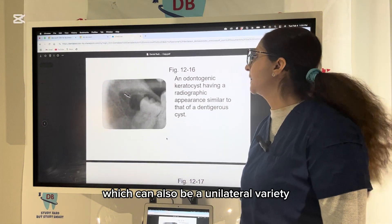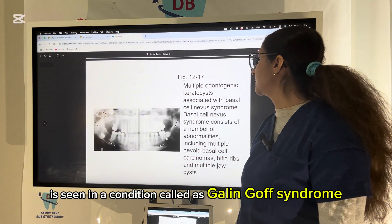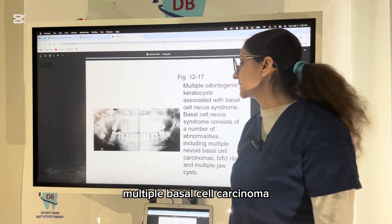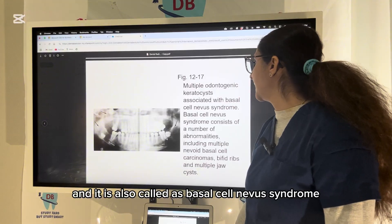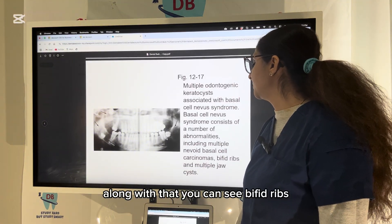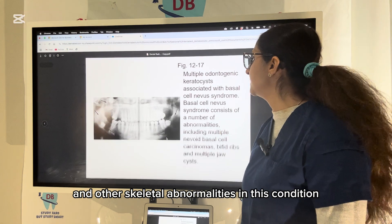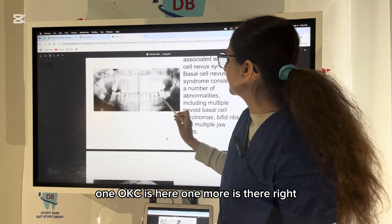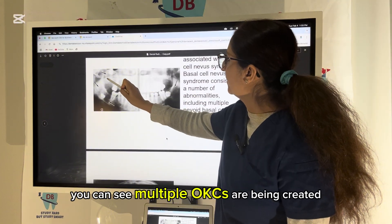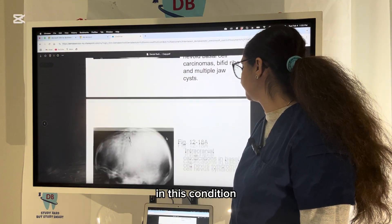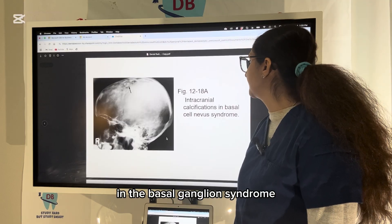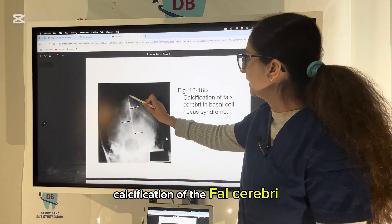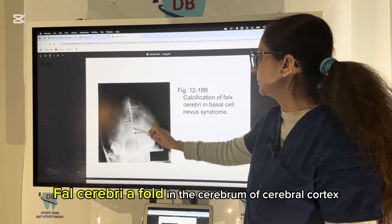OKC can also present as a unilocular variety. Multiple OKCs are seen in a condition called Gorlin-Goltz syndrome (also called basal cell nevus syndrome), where you can see multiple OKCs, multiple basal cell carcinomas, bifid ribs, and other skeletal abnormalities. In the pictures, you can see multiple OKCs and calcifications including intracranial calcification and calcification of the falx cerebri — a fold in the cerebral cortex — which is an important feature of this condition.